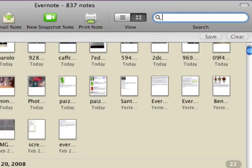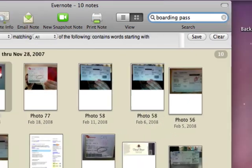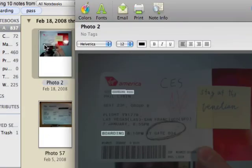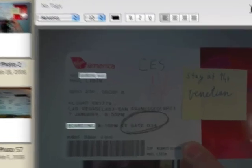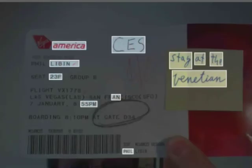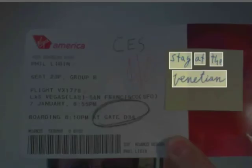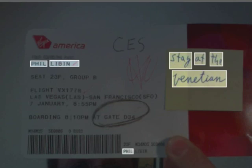Let me search for Boarding Pass. Here I see all of the boarding passes in the past couple of months. This is the one I used to get to CES. And Evernote will read all of the text on this page — all of the handwritten text, they have the Venetian, and the printed text as well. This kind of mixed handwritten and printed text is very hard to read.